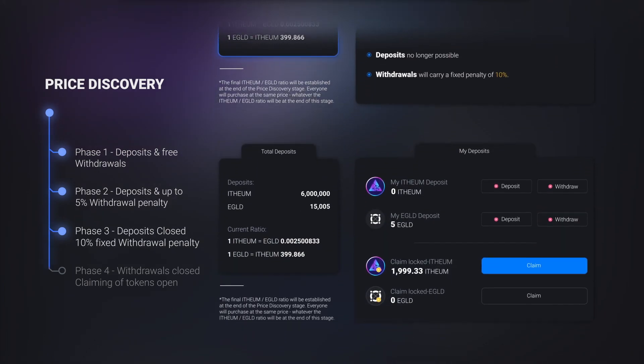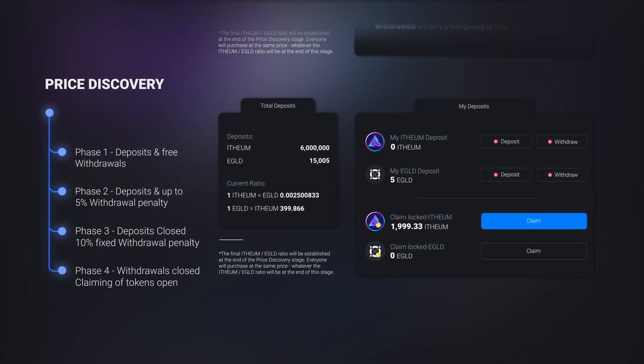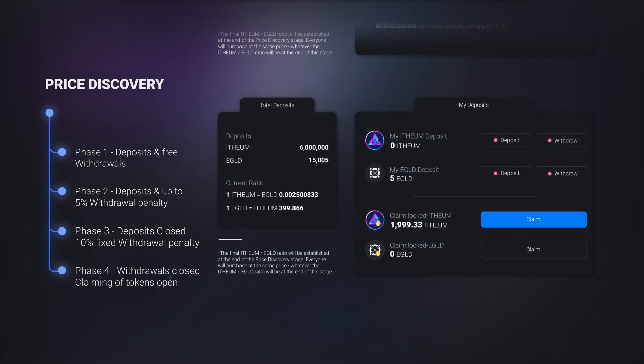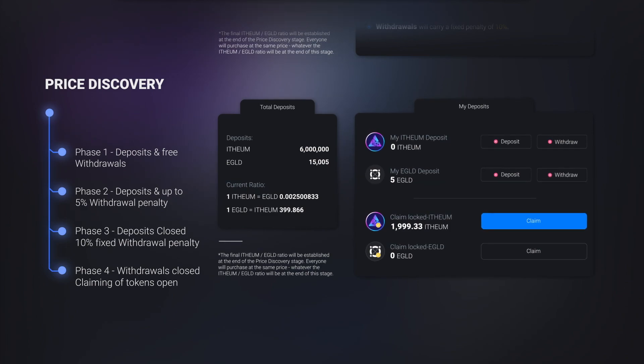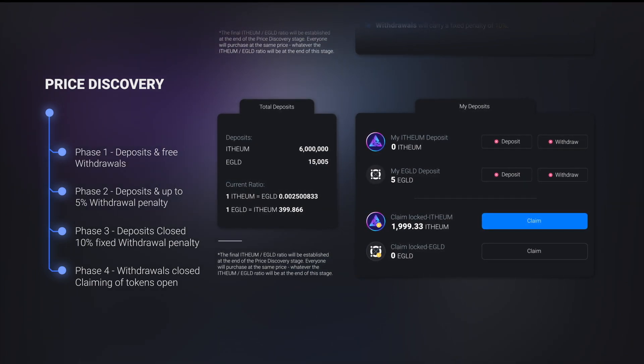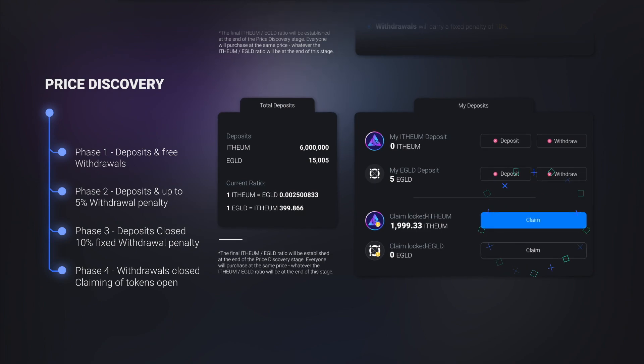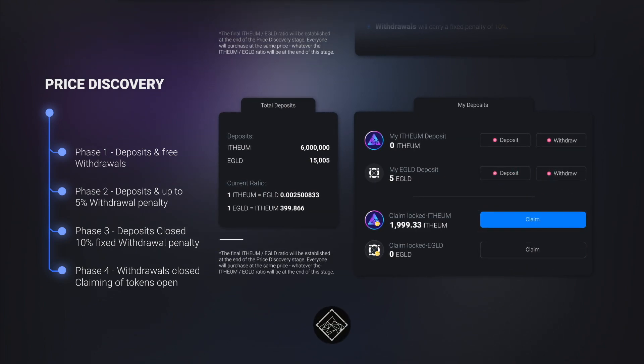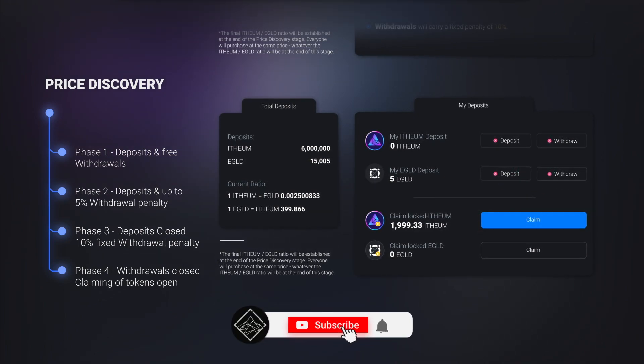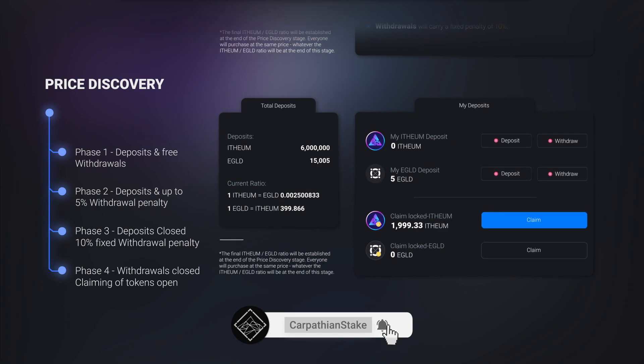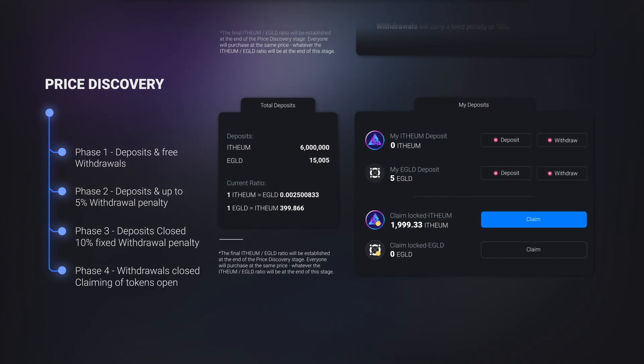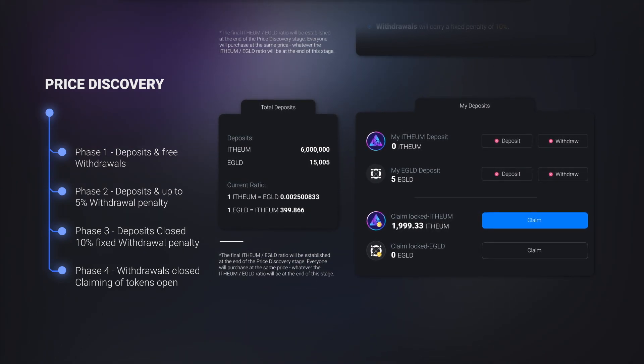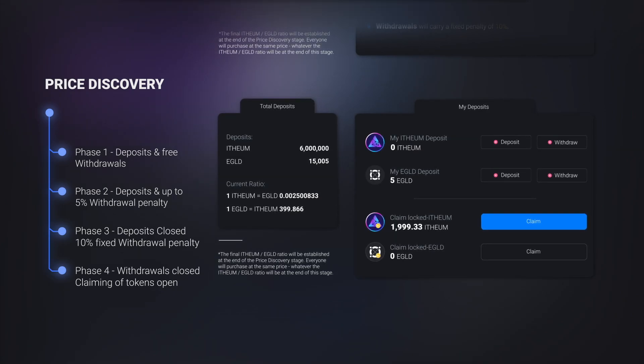In phase four, the price discovery stage ends and the ratio of e-gold ethium is established. Withdrawing the initial deposits will no longer be possible. Participants in price discovery can now redeem their purchase as locked tokens, like we talked about in the beginning. And to reiterate, the locked e-gold or ethium tokens you purchased will not be tradable for three days, but they can still be used to add liquidity.